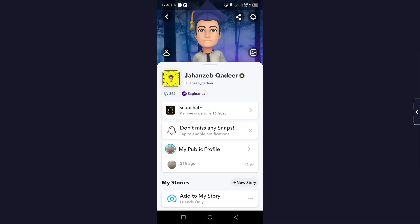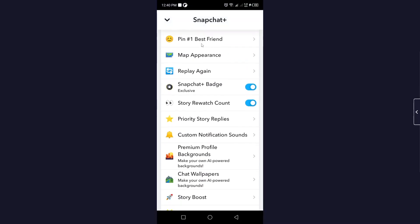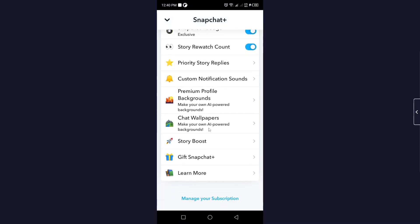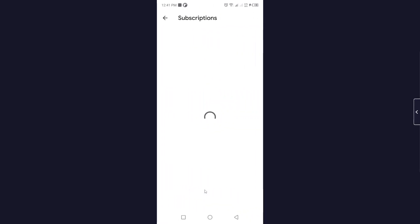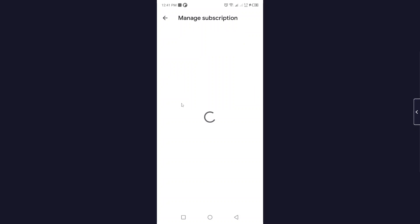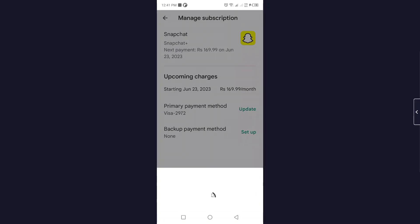Then you need to click on Snapchat Plus, scroll down and click on manage your subscription. Then you need to click on Snapchat Plus here and then you need to click on cancel subscription.